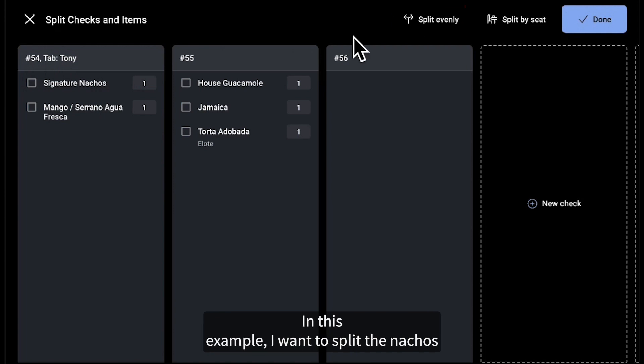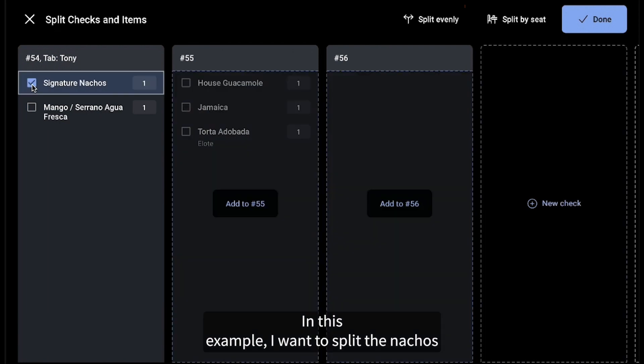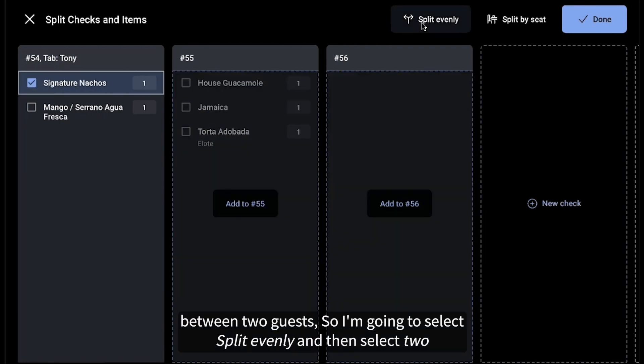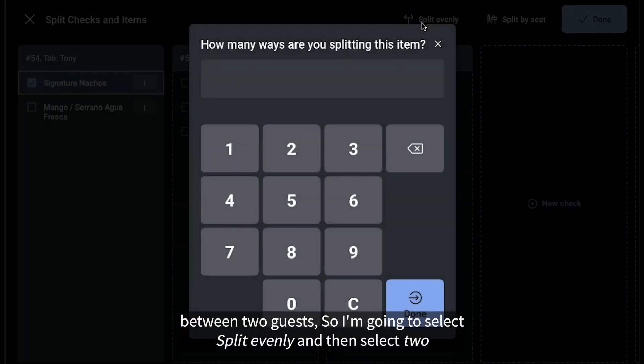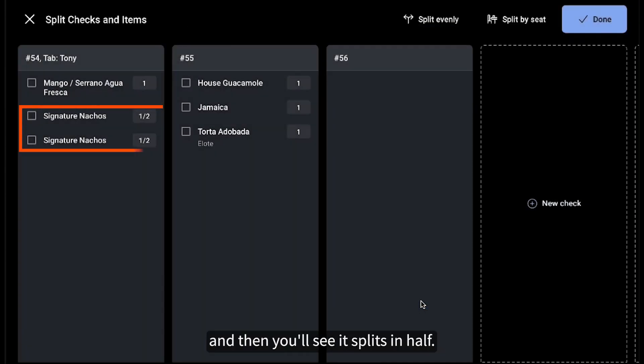In this example, I want to split the nachos between two guests, so I'm going to select Split evenly and then select two, and then you'll see it splits in half.